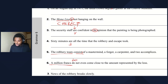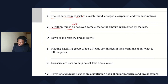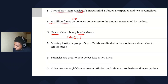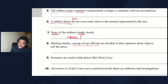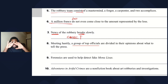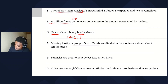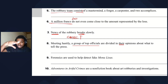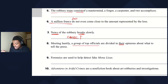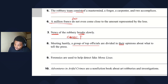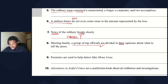Sentence seven: news of the robbery breaks slowly — even though 'news' ends with an S, it's singular, so 'breaks' is correct. Sentence eight: meeting hastily, a group of top officials are divided in their opinions about what to tell the press. Since they are divided in their opinions, the group is considered in its plural sense — 'are divided' is correct.